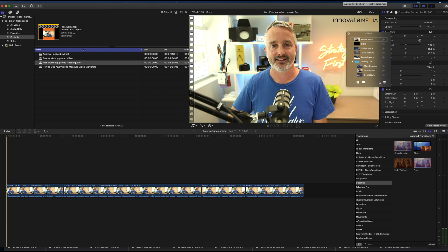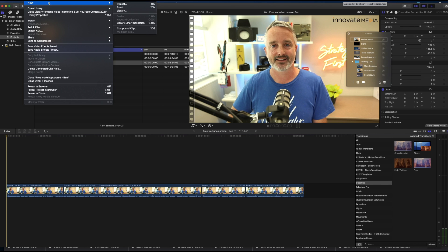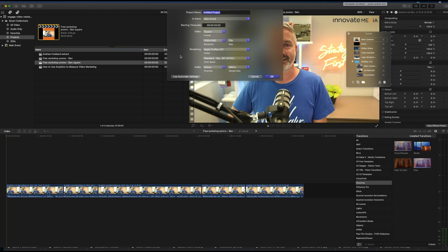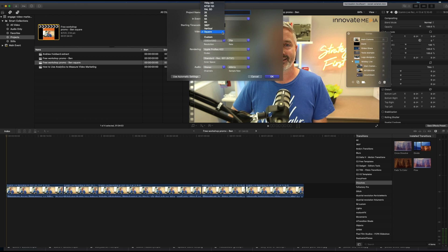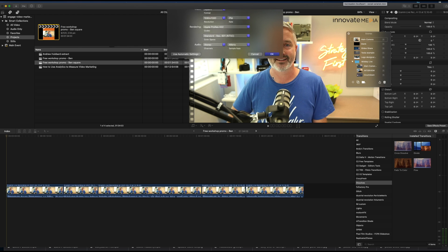Now in this case, I'm going to walk you through the workflow for how to create a square aspect ratio social media version. So what I'm going to do here is create a new project, and I'm going to title it Promo Video Square, then I'm going to make sure that I've selected the square option here, and I'm going to select 1080 by 1080, and in this case, 25p. I'm going to leave everything else as is and click OK.